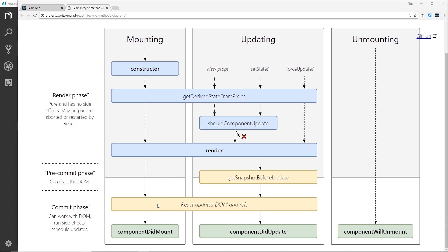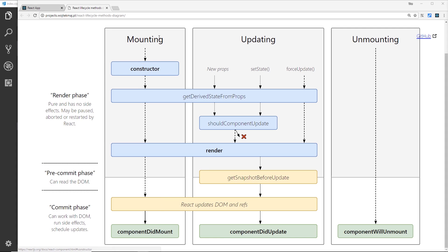Then after that one we get componentDidMount down here, and this fires once the component first mounts. It's a good place to get any external data from a database like Firebase, and we'll be doing that in a series upcoming in the future. So that's the mounting phase when the component is mounting the DOM initially.